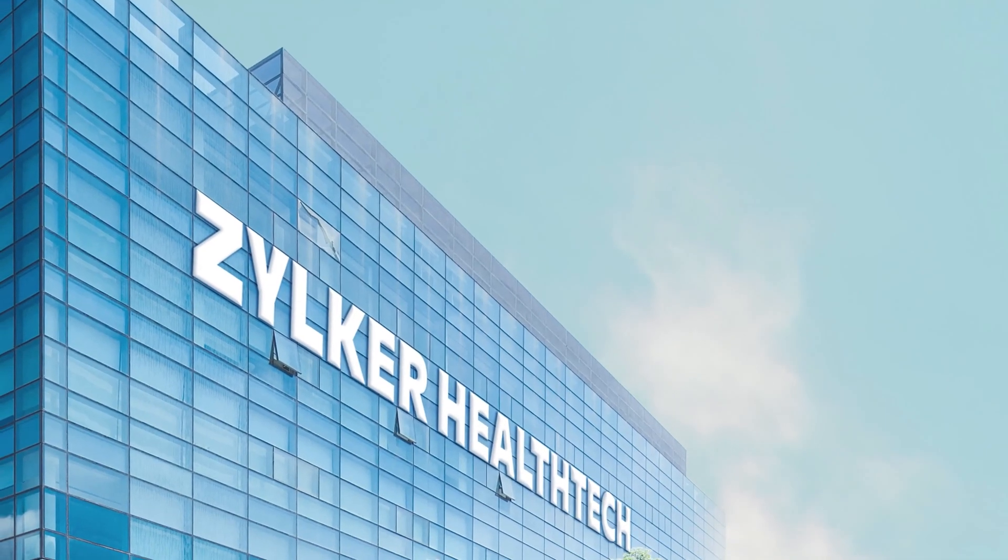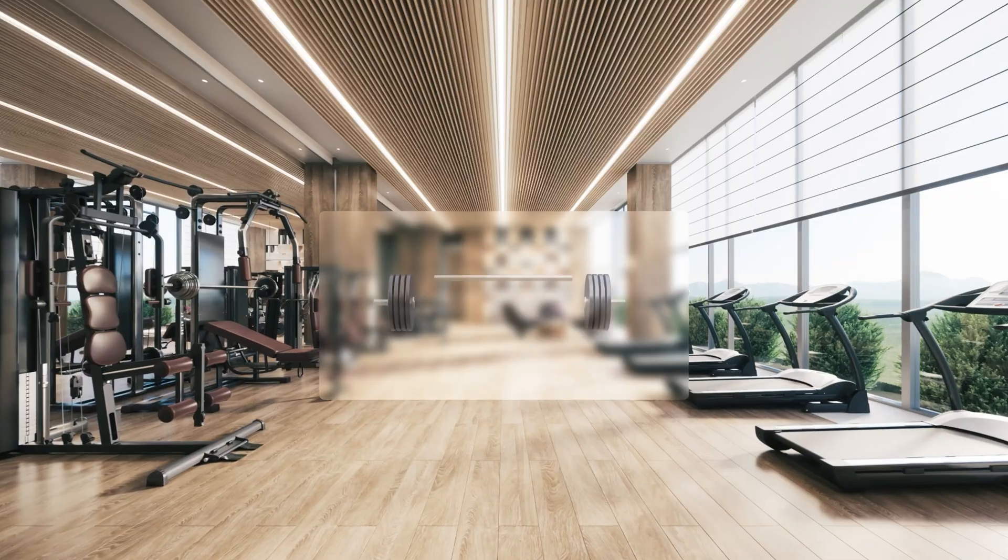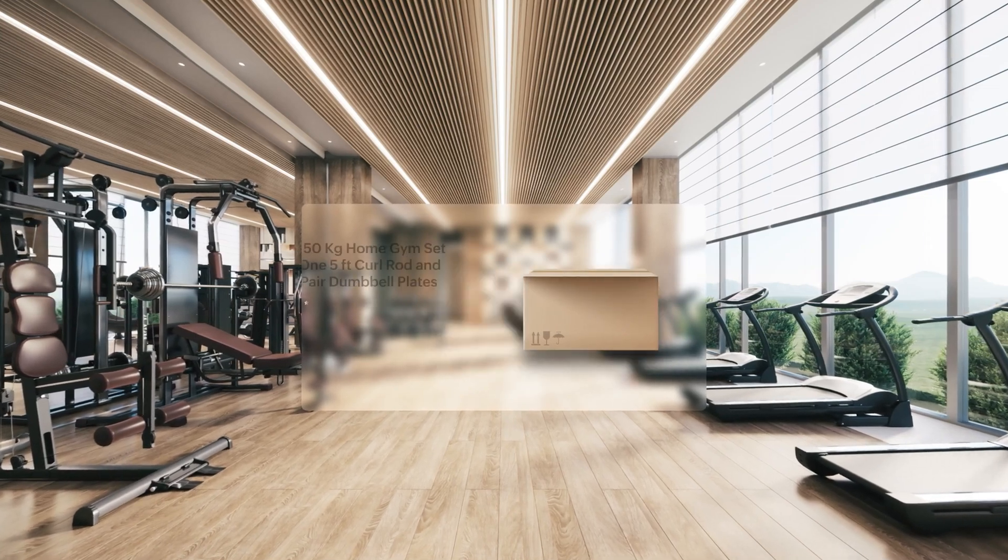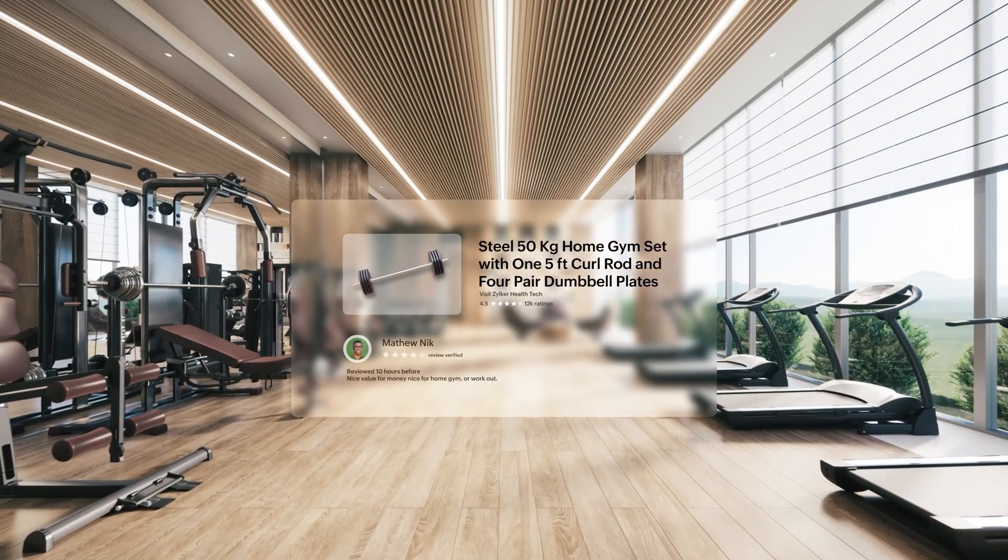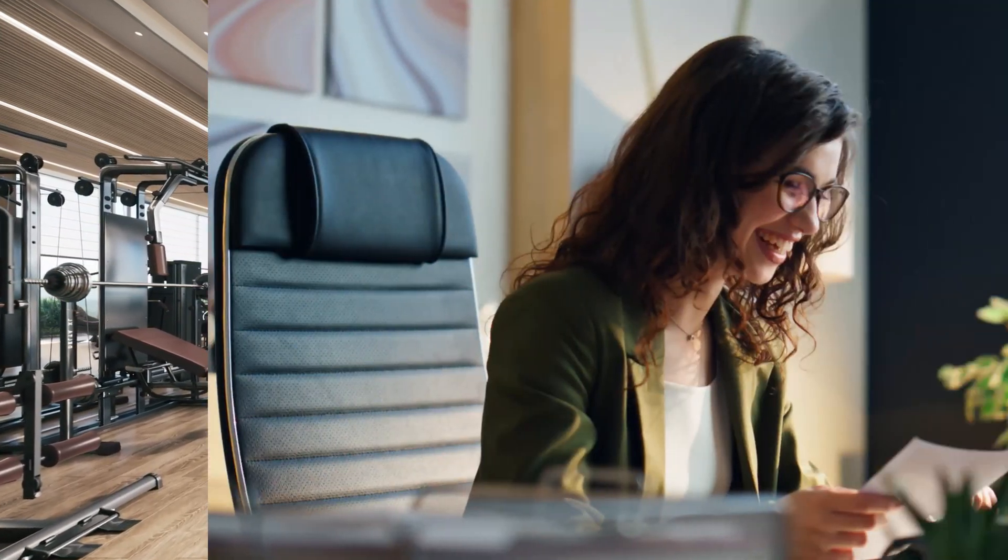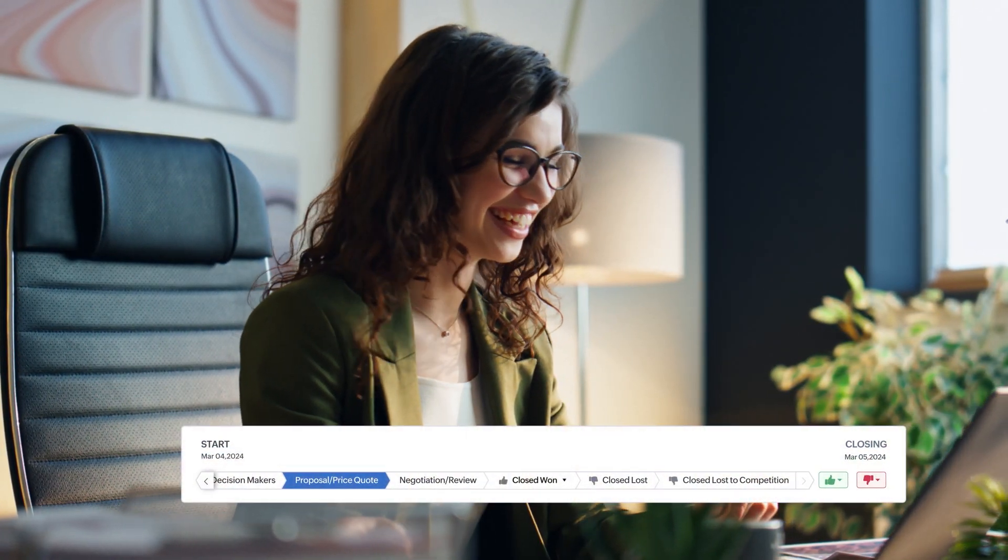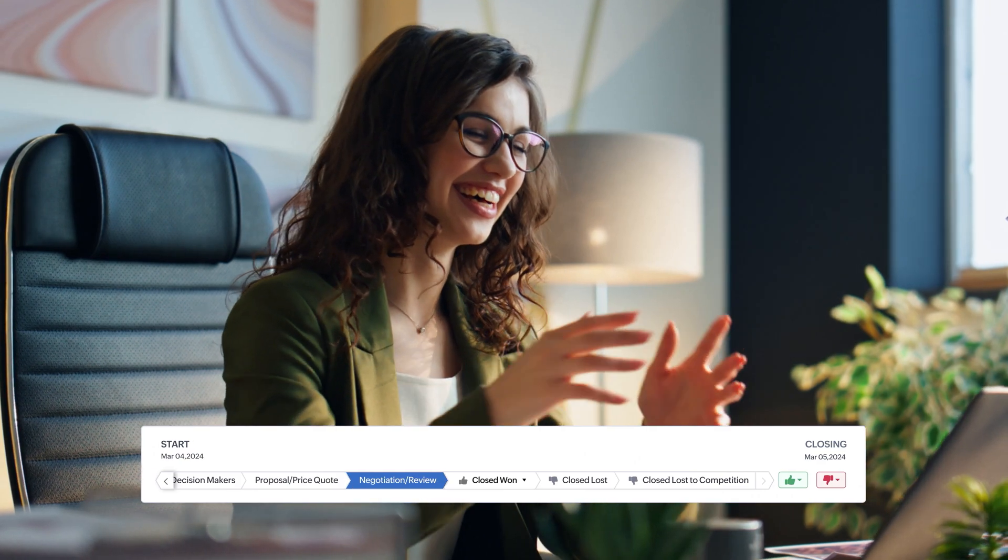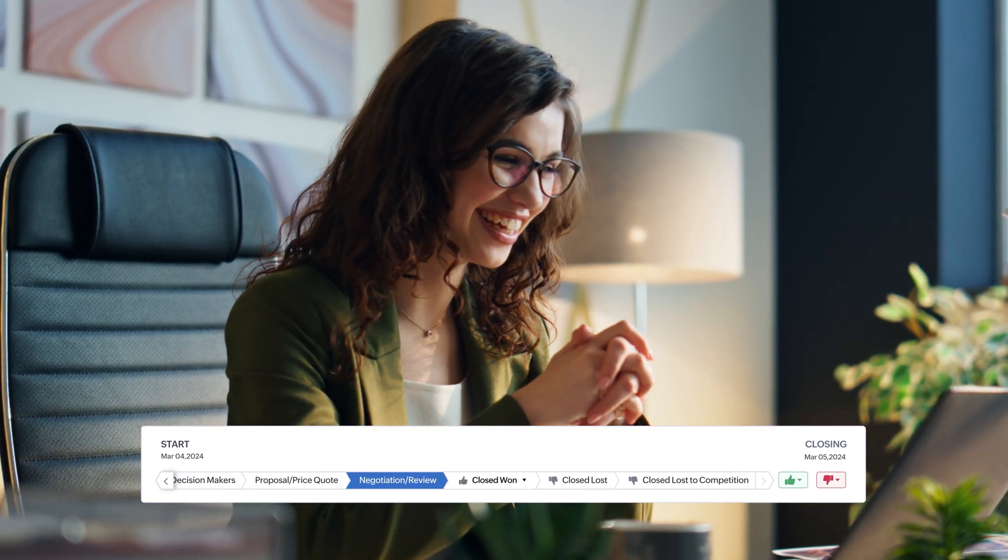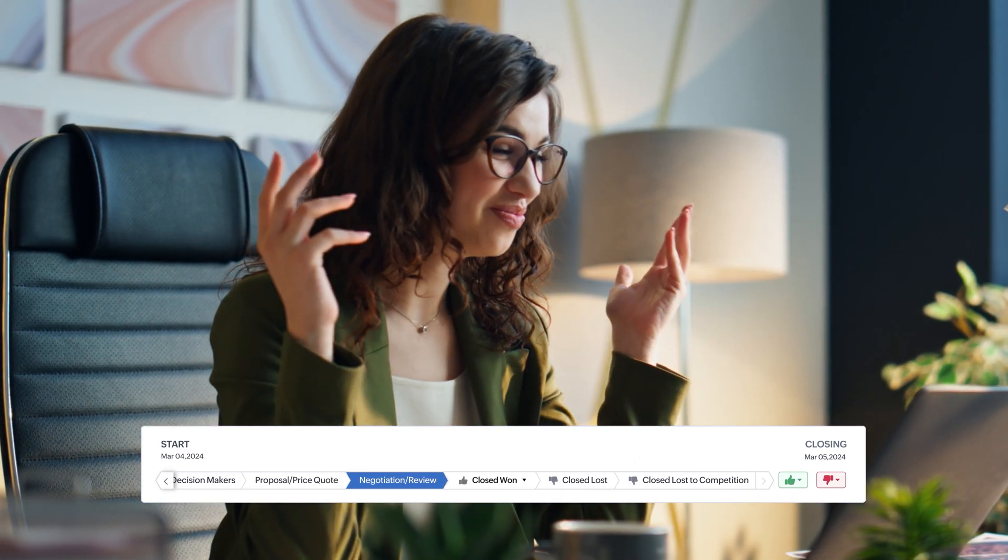This is a typical day at Zilker Health Tech, a firm that builds and delivers the best fitness equipment for their client. Kylie, a senior account manager, just negotiated a deal with Blex Fitness Corp to set up fitness centers in all of their branches.